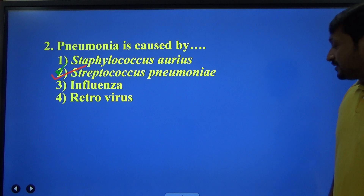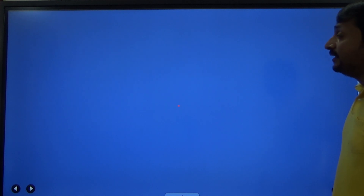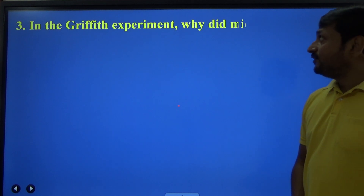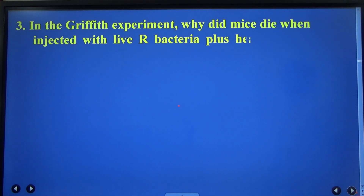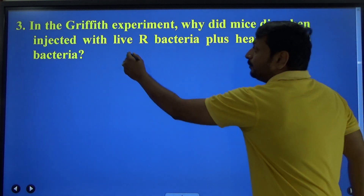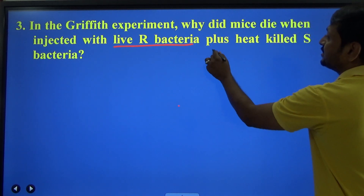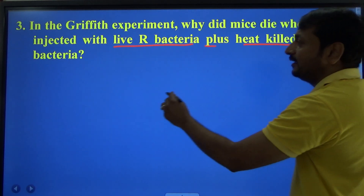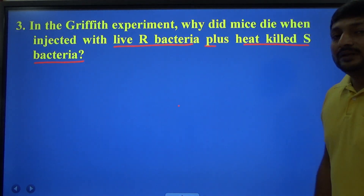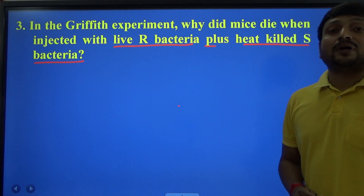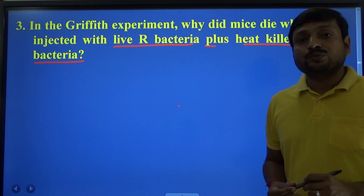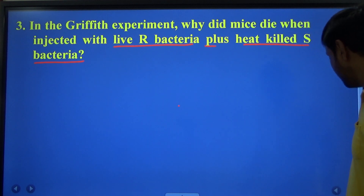Next question: in Griffith's experiment, why did mice die when injected with live R bacteria plus heat-killed S bacteria? The question is why the mouse died when the mixture of rough strain and heat-killed smooth strain was injected into the mouse.